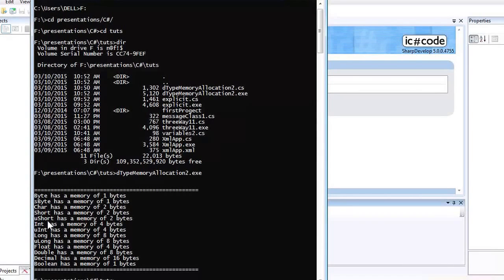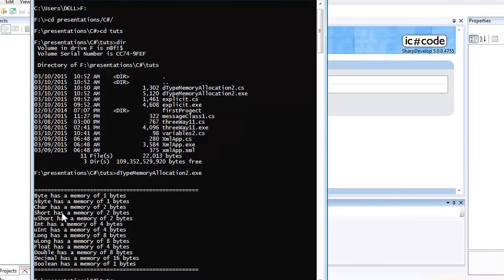Short can store both positive and negative small integers. It has a range from minus 32,768 up to positive 32,767. So if you want to store a positive number like 40,000, you cannot use short — you need to use unsigned short, which stores only positive numbers.